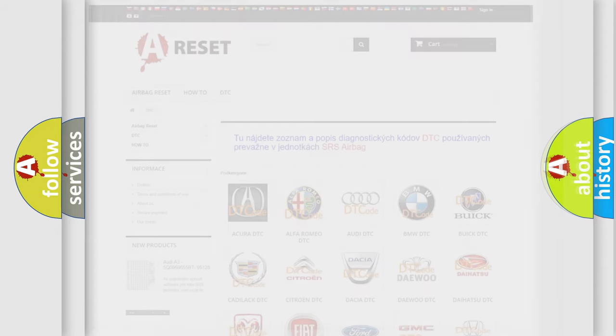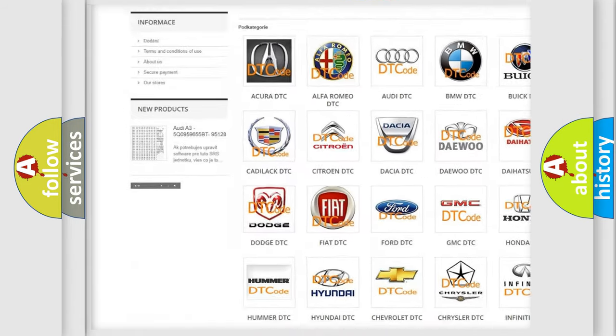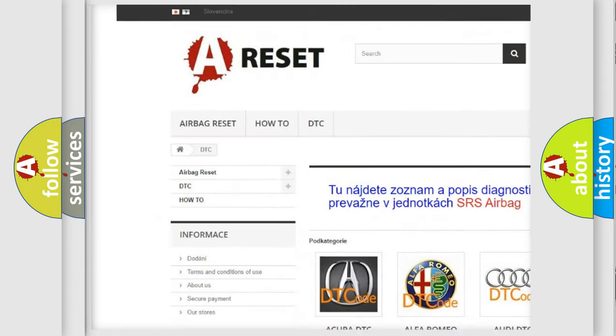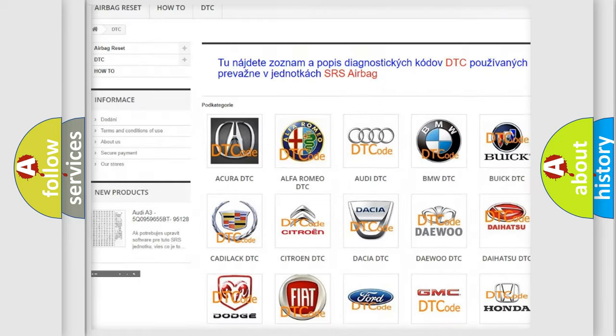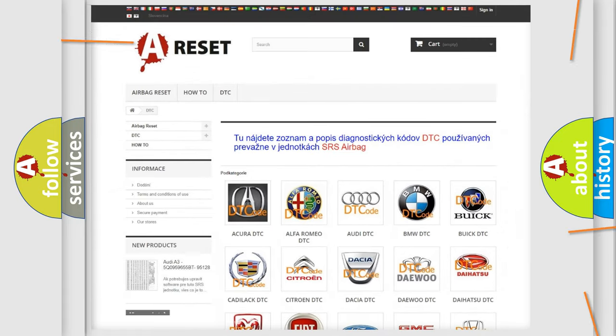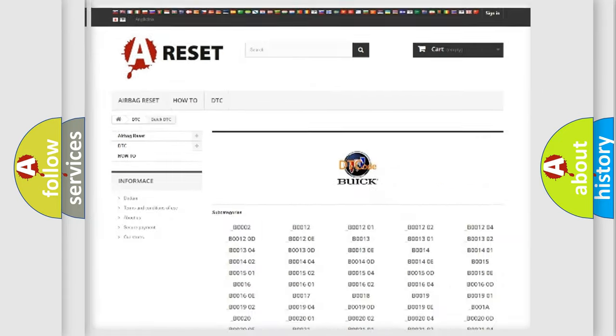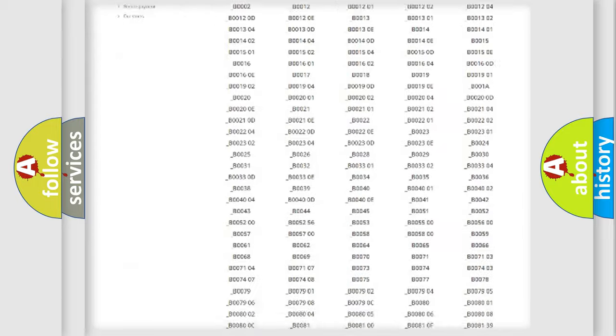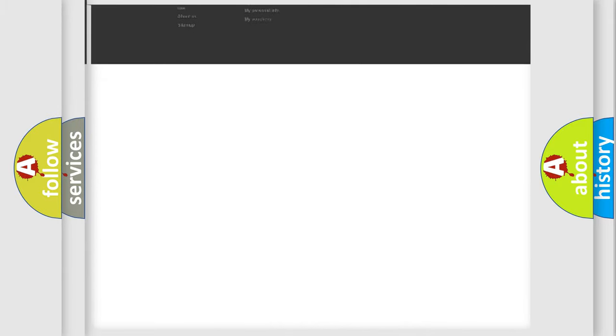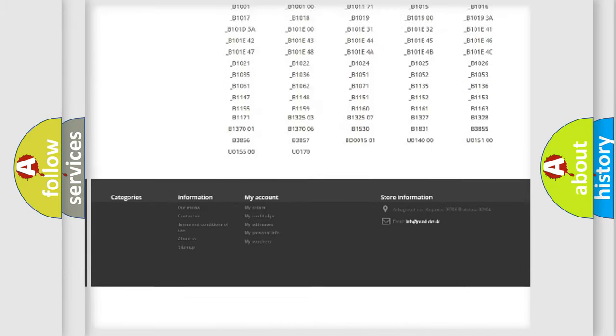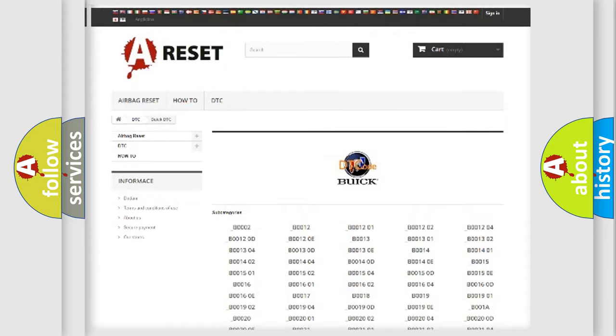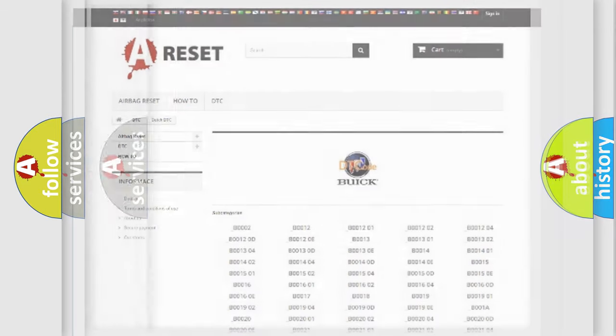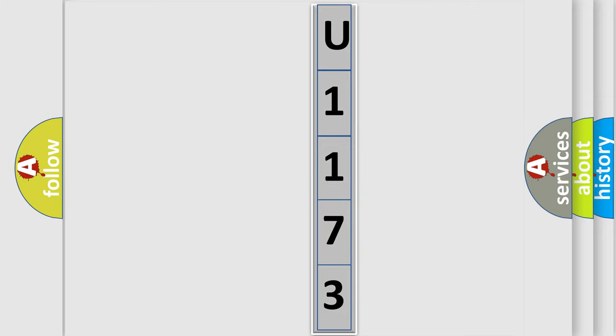Our website airbagreset.sk produces useful videos for you. You do not have to go through the OBD2 protocol anymore to know how to troubleshoot any car breakdown. You will find all the diagnostic codes that can be diagnosed in Buick vehicles, and also many other useful things. The following demonstration will help you look into the world of software for car control units.